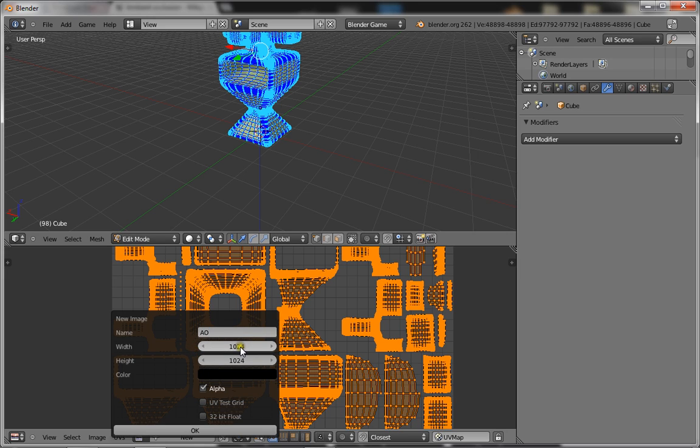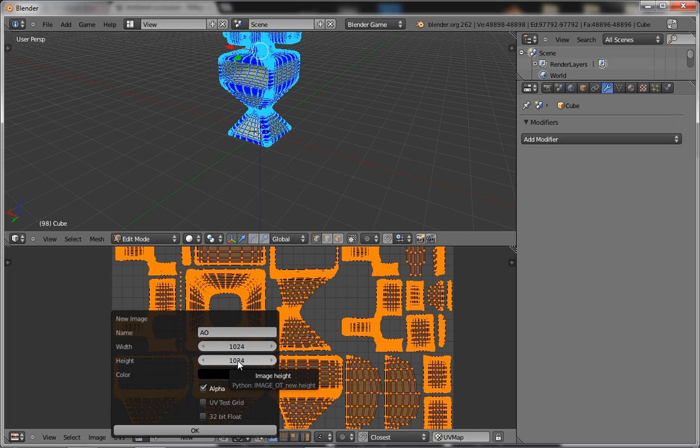Now when you're doing it, you want to make sure that your width and height are high. Just so you know that ambient occlusion does take up a lot of your processor speed, and unless you don't have a good computer, it's going to lag. So if you don't have a good computer, then just keep the width and height at about a thousand.